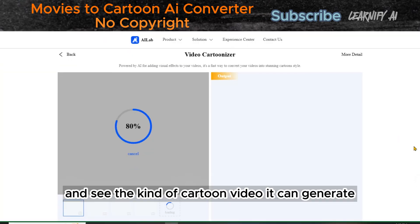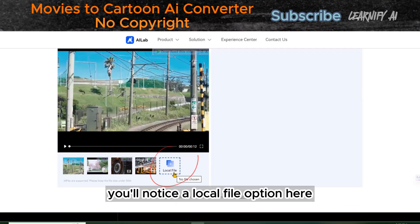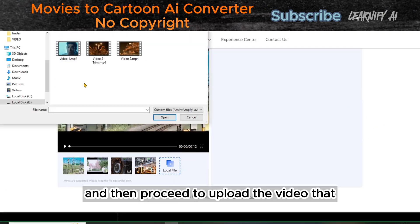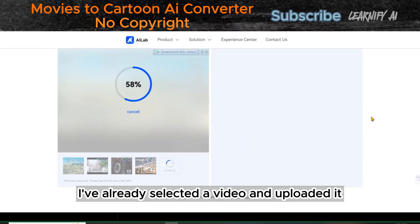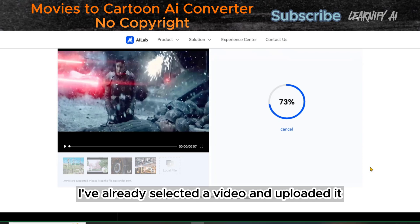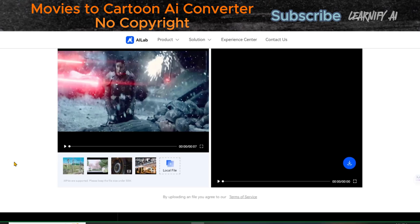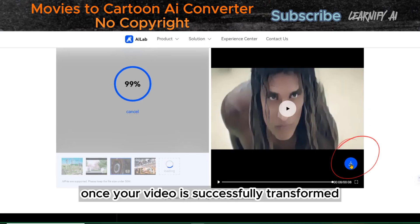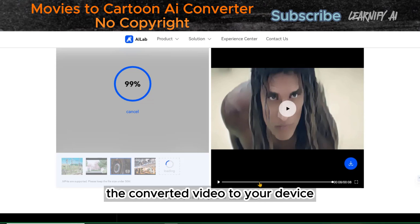Now, let's dive into this and see the kind of cartoon video it can generate. You'll notice a local file option here. Click on it, and then proceed to upload the video that you wish to transform into a cartoon video. I've already selected a video and uploaded it. Please be patient, as it may take a moment for the video to upload. Now, let's play our original video and witness the transformation. Once your video is successfully transformed, simply click on the download icon to save the converted video to your device.